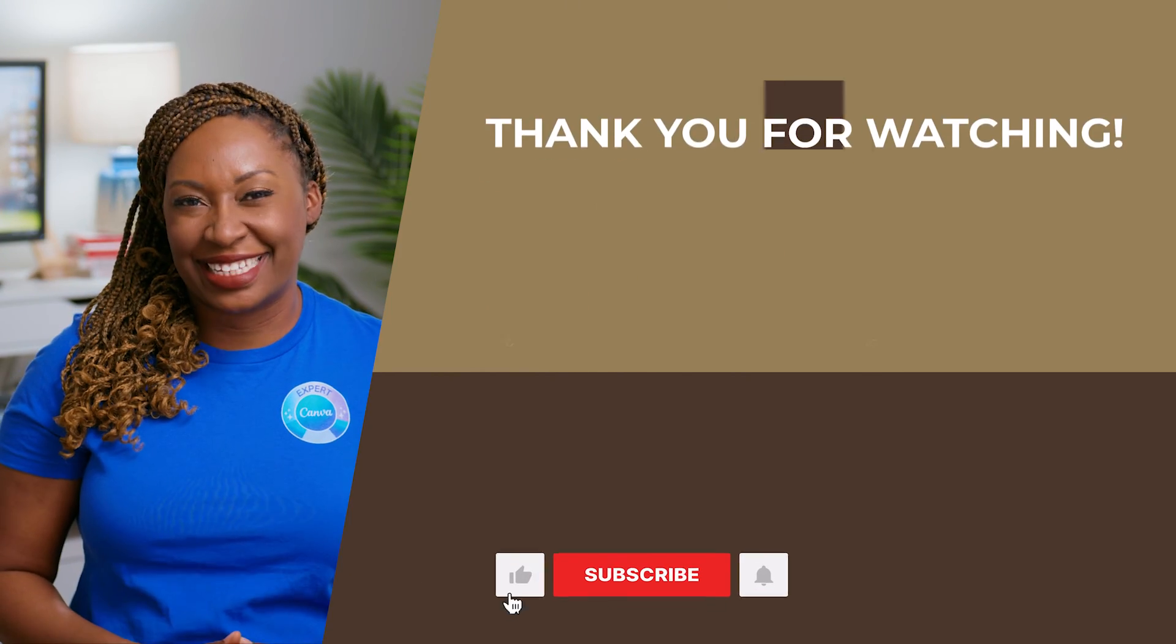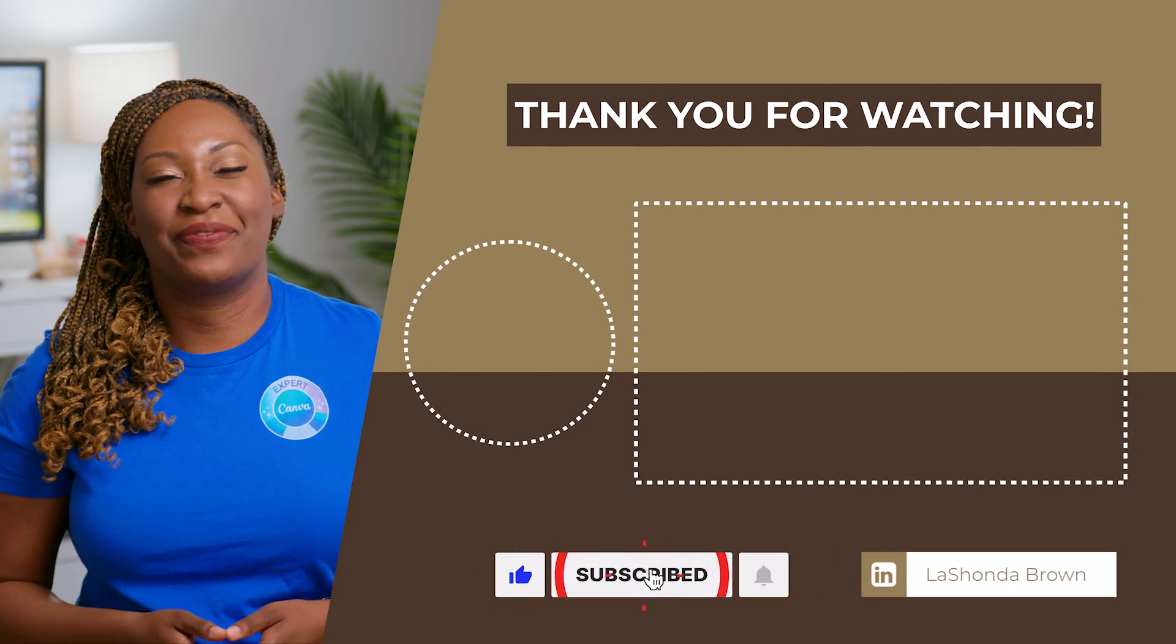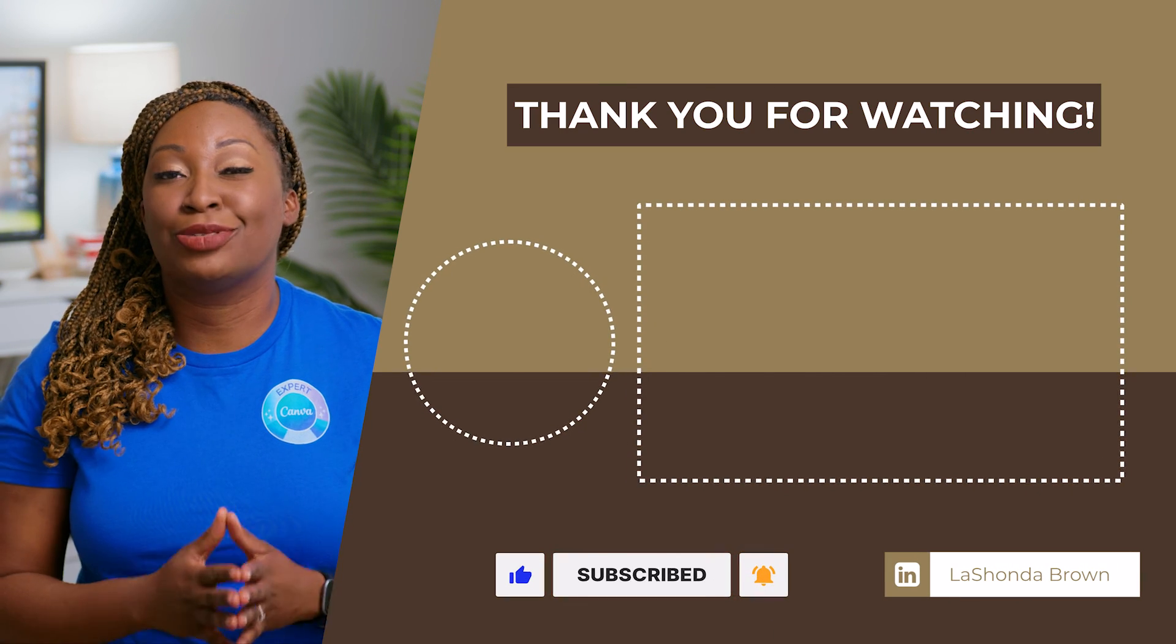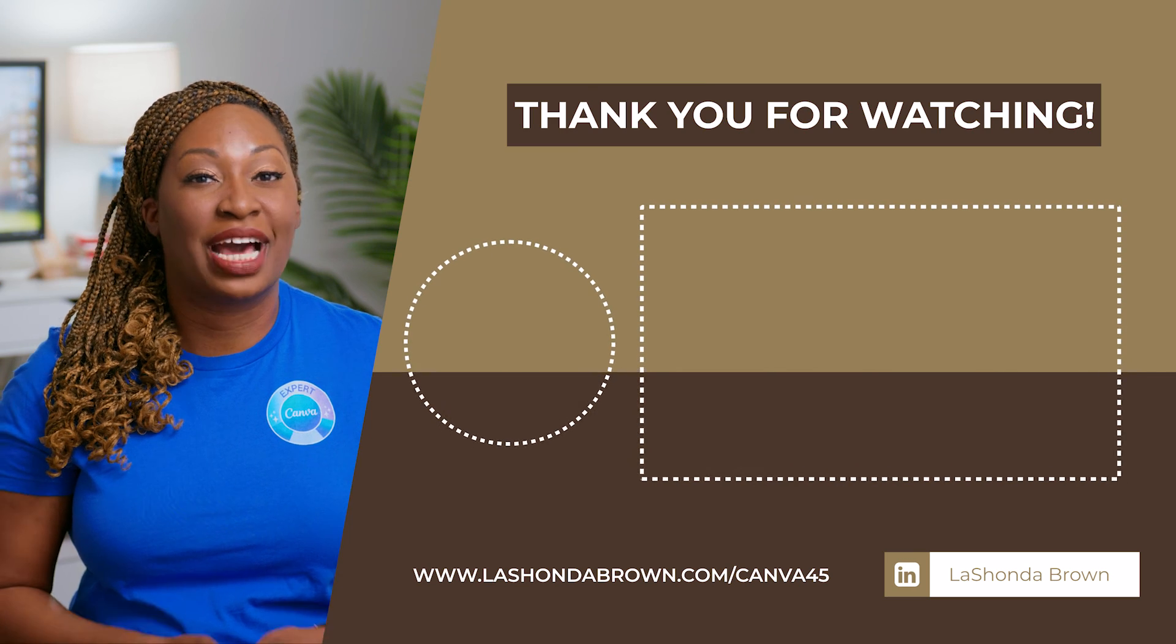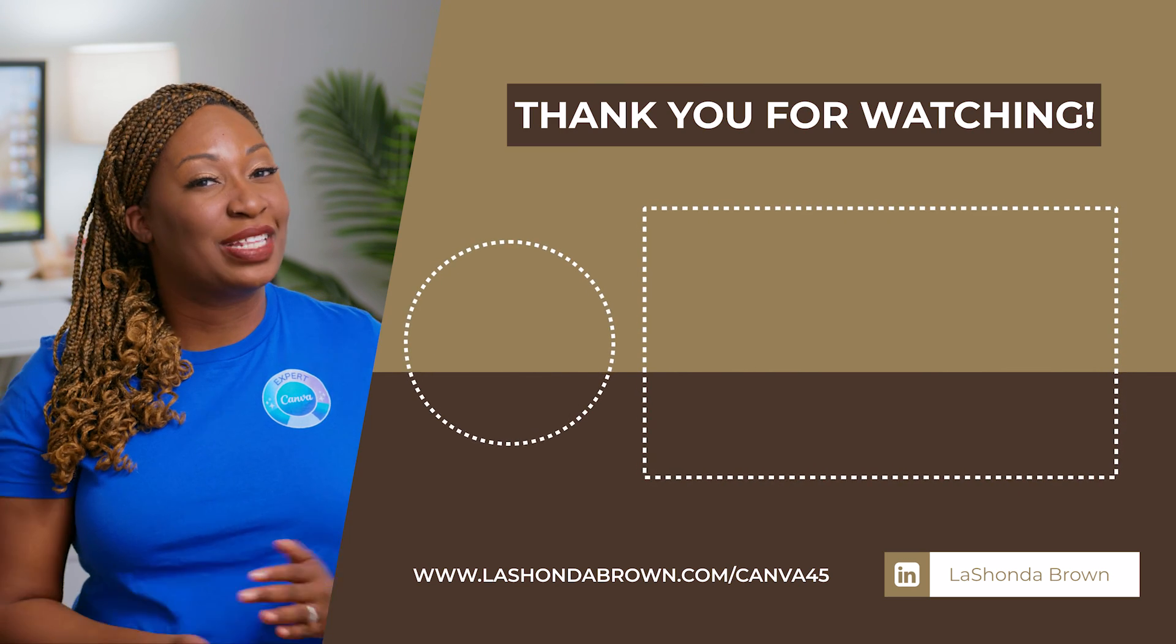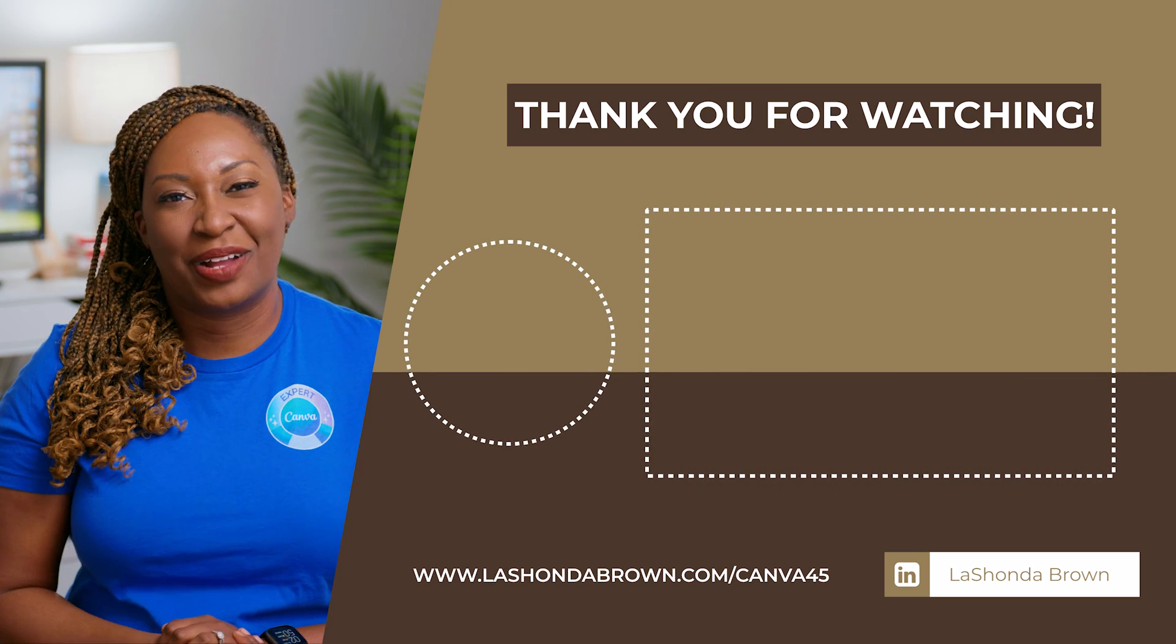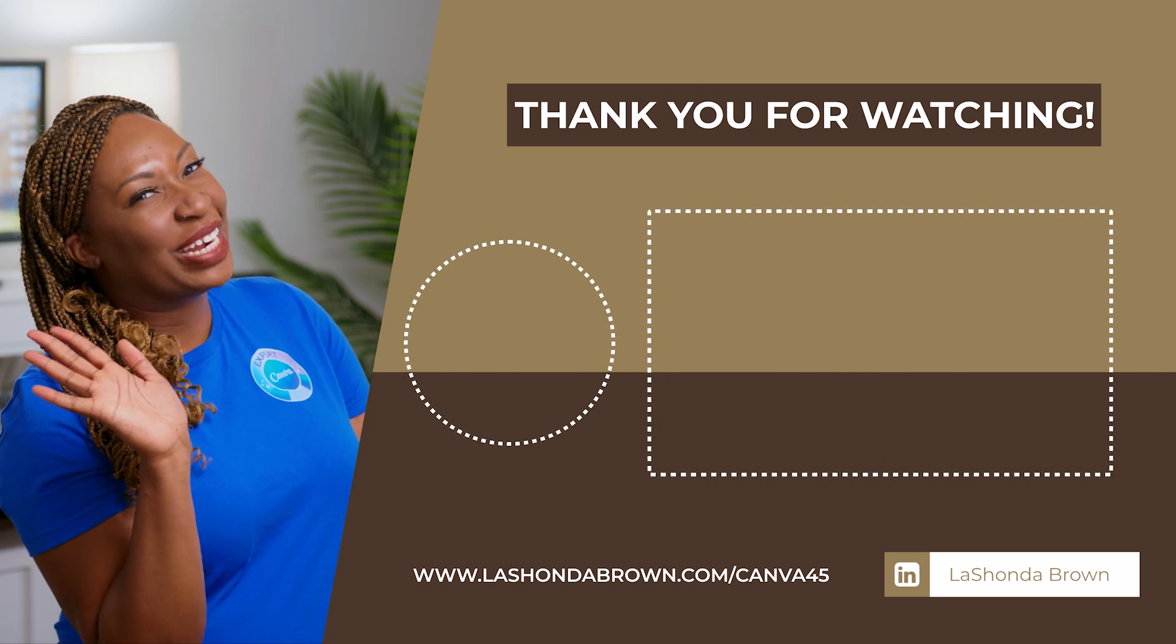Thanks so much for watching this video. I'm LaShonda Brown, a Canva verified expert from Virginia. If you would like a Canva Pro free trial for 45 days, visit LaShondaBrown.com slash Canva45. I'm always available to help train your team on how to get the most out of your Canva subscription. So if you'd like to book a training, feel free to message me at LaShondaBrown.com. Until next time, ta-ta for now.